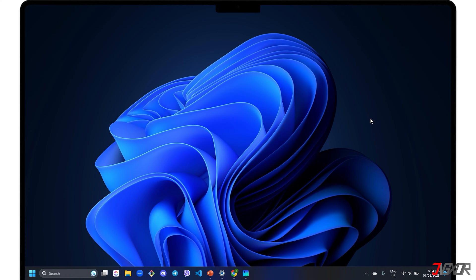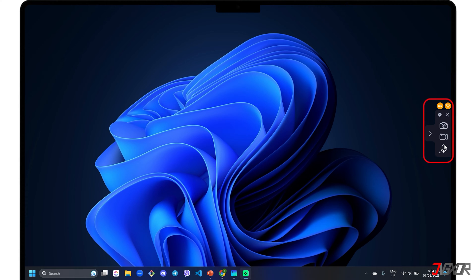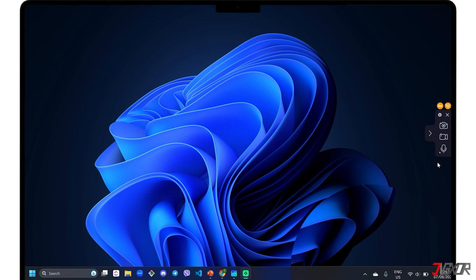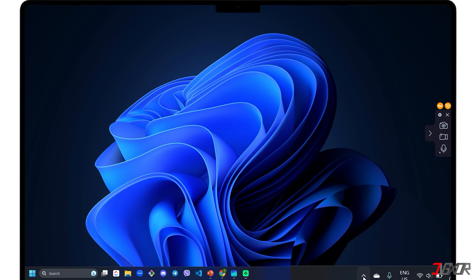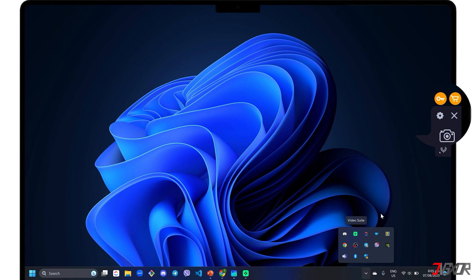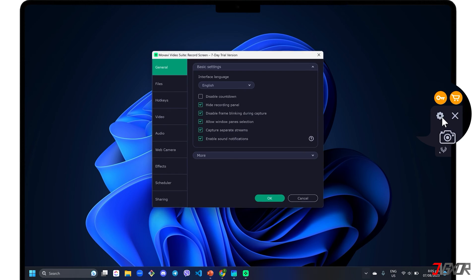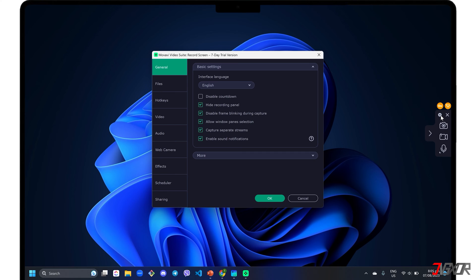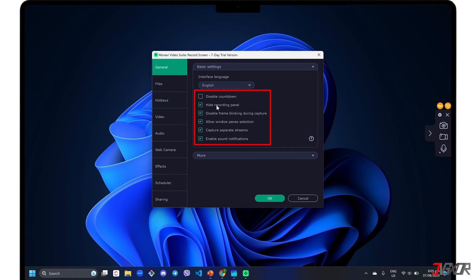The Movavi Screen Recorder's control panel appears as a pop-up sidebar menu on the right side of your window screen. It is also added to your system tray for easy access. For first-time setup, click the Settings icon in the control panel to modify the recording configurations to your liking. Under the General tab, click each checkbox to enable the configuration described by its label, such as disabling the default countdown or hiding the recording panel.